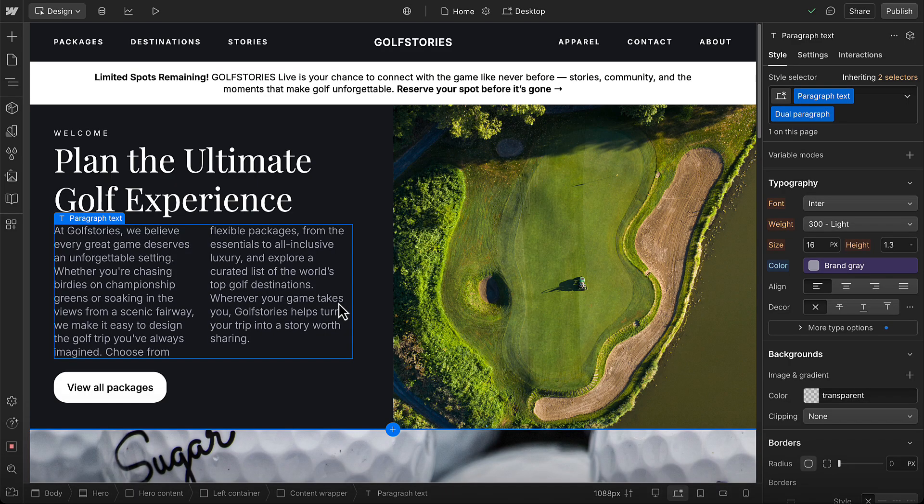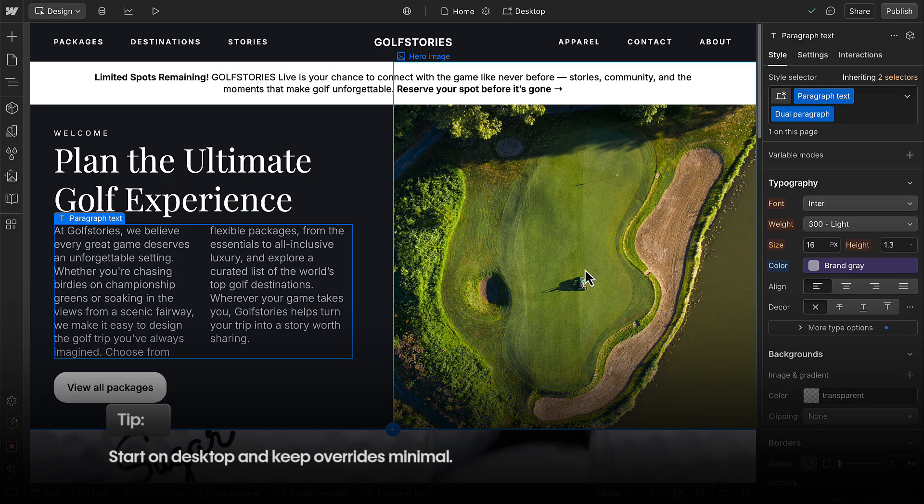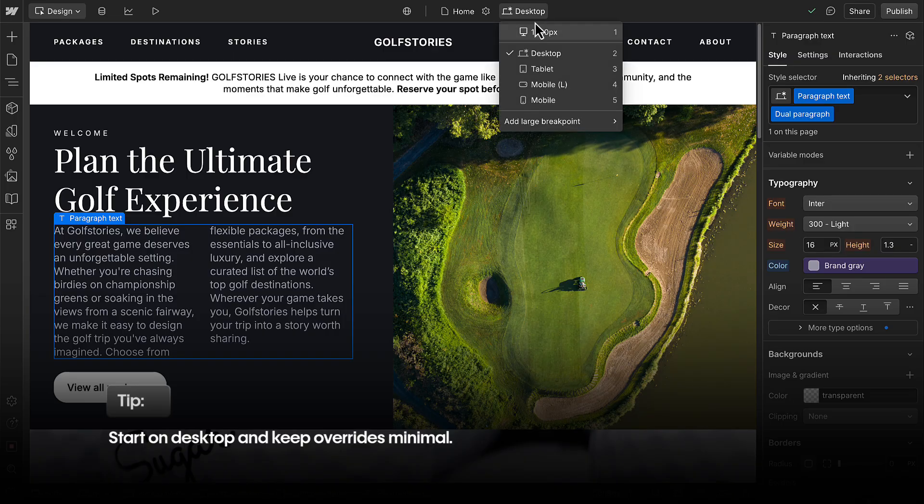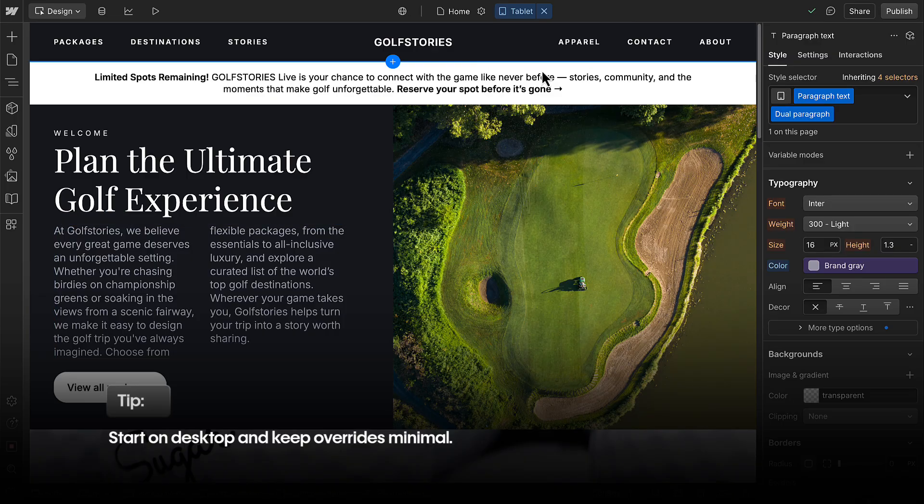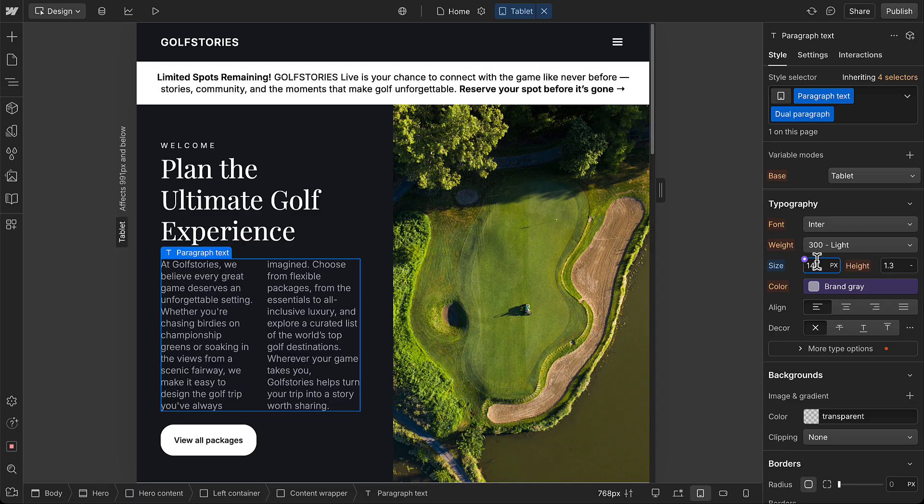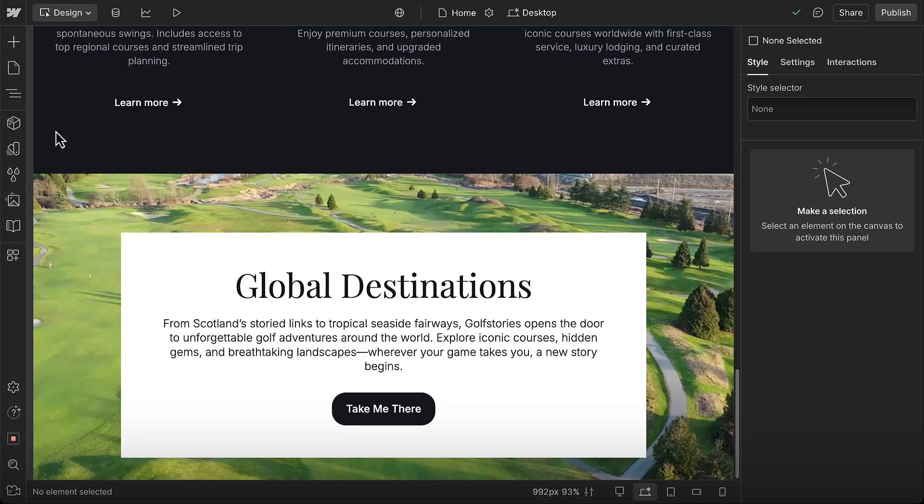Okay, let's close with a few more tips to help you design responsibly from the start. First, do most of your styling on desktop and keep overrides on other breakpoints minimal and only as needed. This keeps your design consistent and easy to maintain.